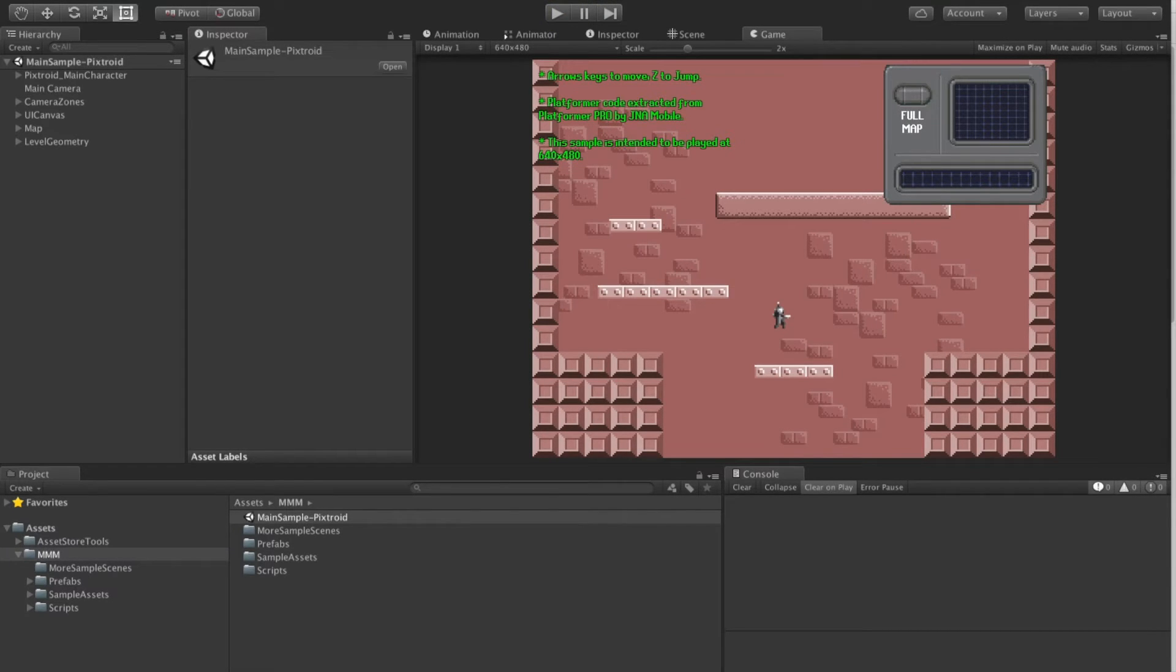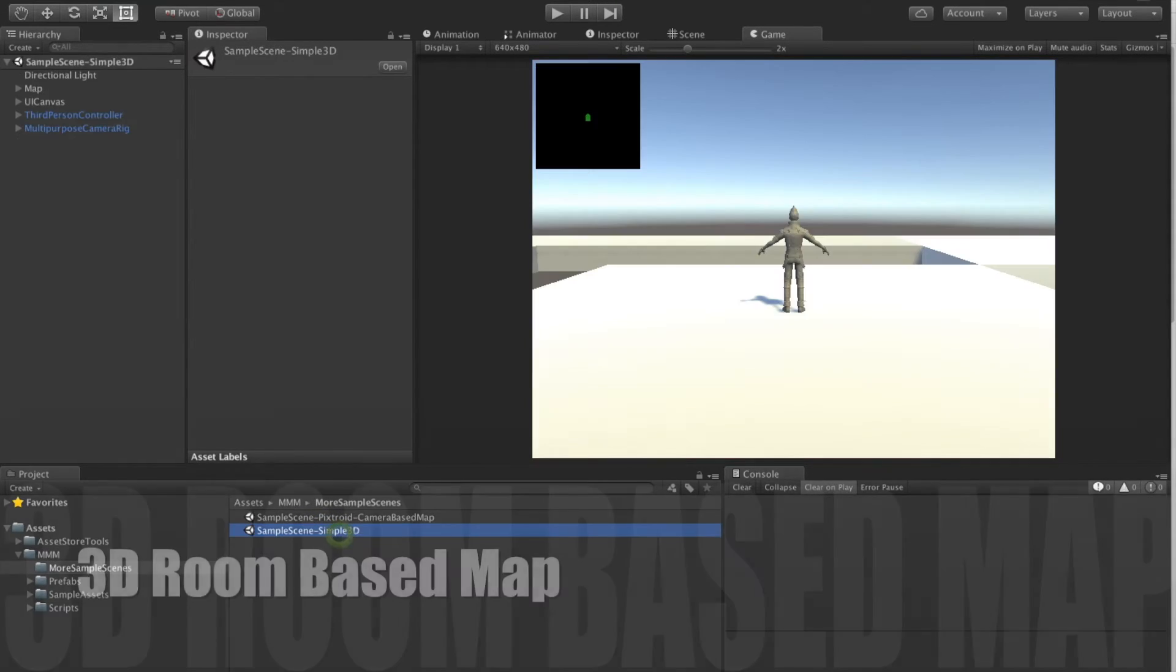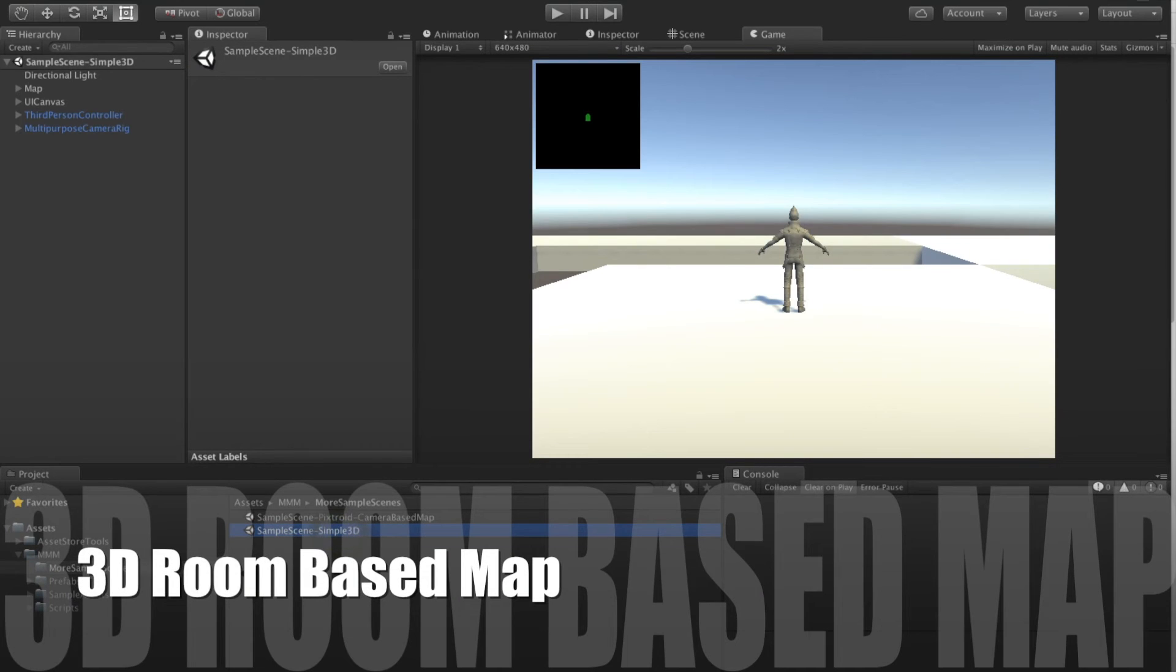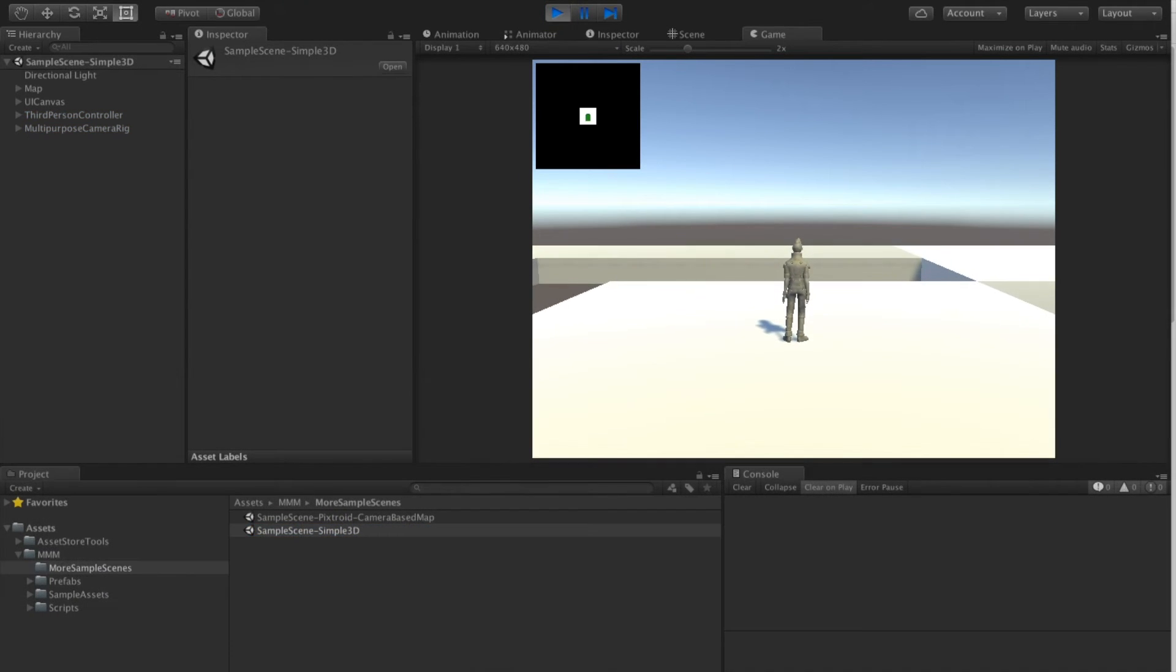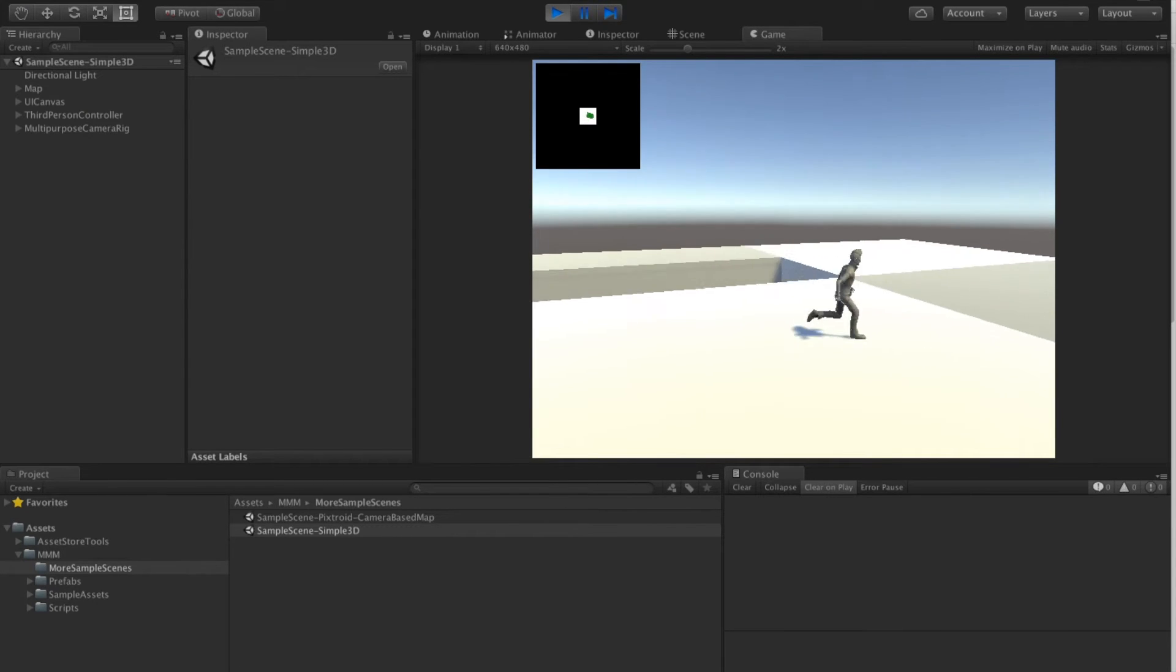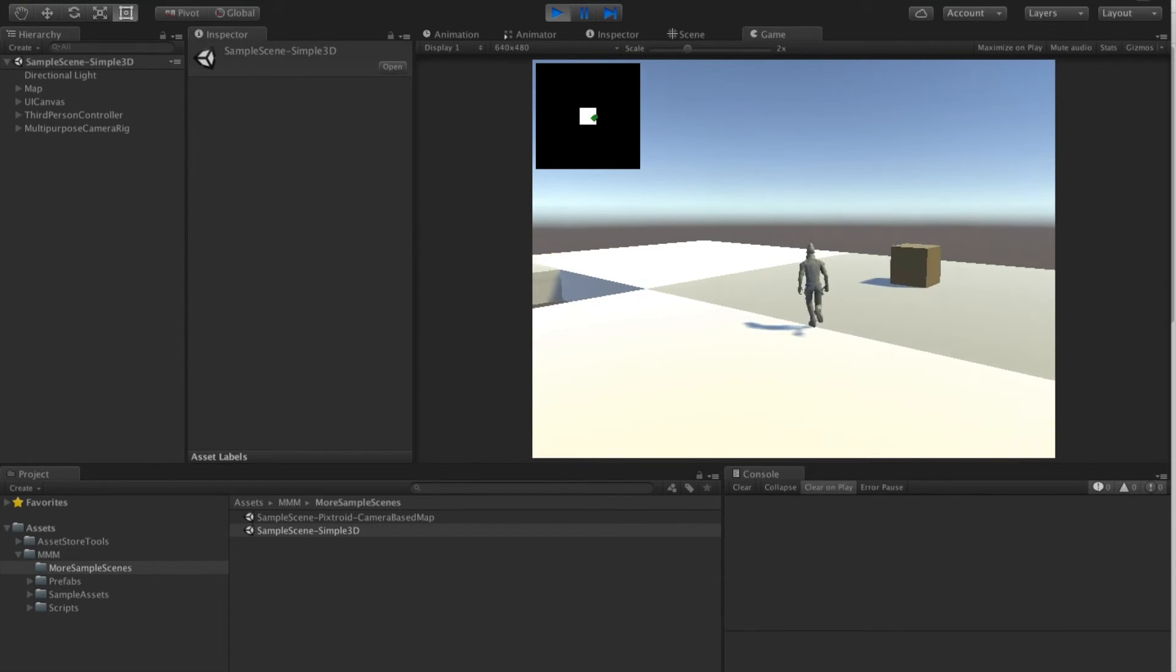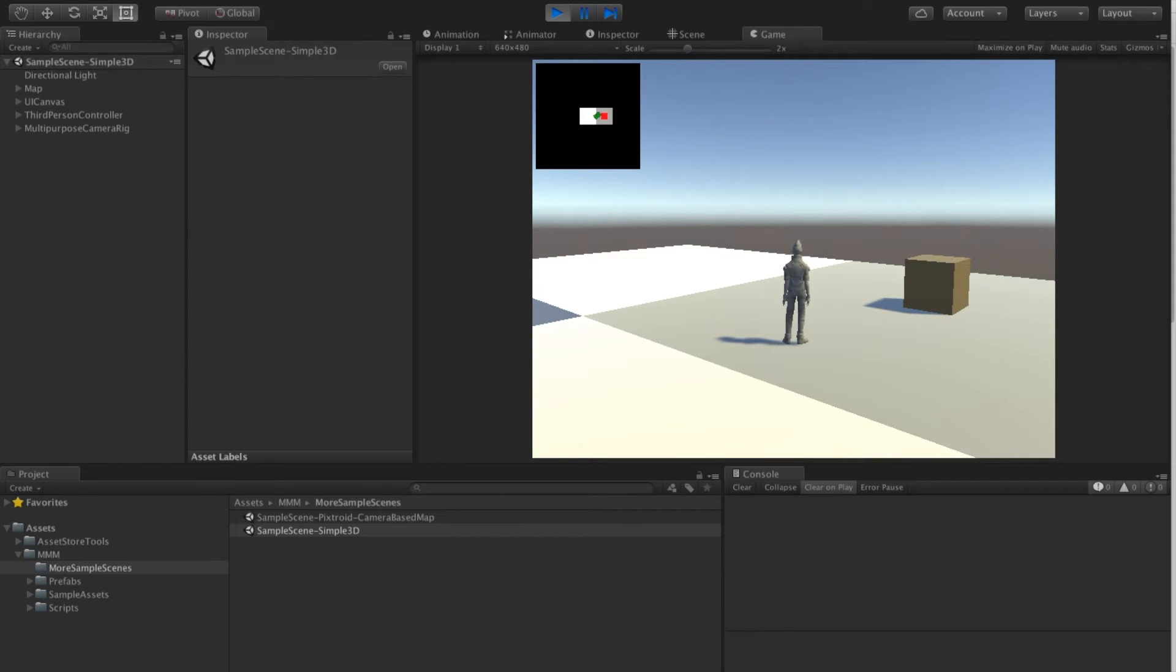Although this type of map is primarily found in 2D games, it also works in 3D. Here's a simple 3D game based on the standard Unity controller. You'll see that as our 3D character moves into another room, it becomes visible on the map.